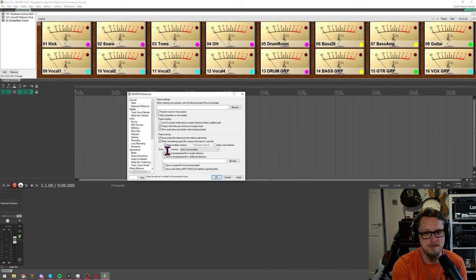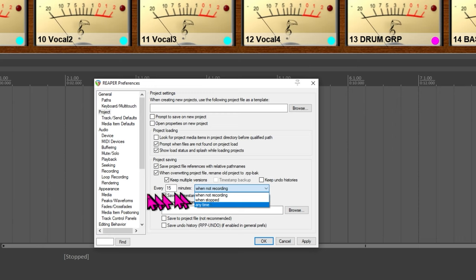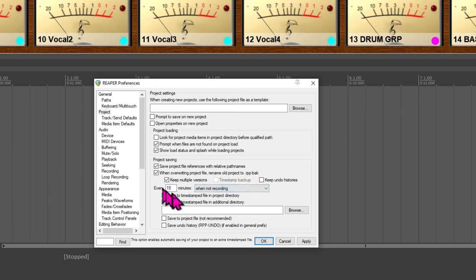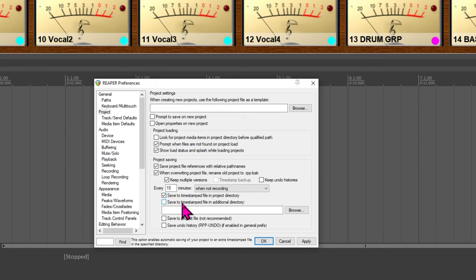And below that I have every 15 minutes I have defined when not recording or you can change that to when stopped or when any time so even when recording. I have it set to save a time stamped file in the project directory so if I walk off, have a coffee, nobody's hit save in 15 minutes, even let's say I'm mixing and I'm tired and I've forgotten to hit save because I'm being stupid, every 15 minutes this will save another version for me whether I remember to hit ctrl s or apple s or not.